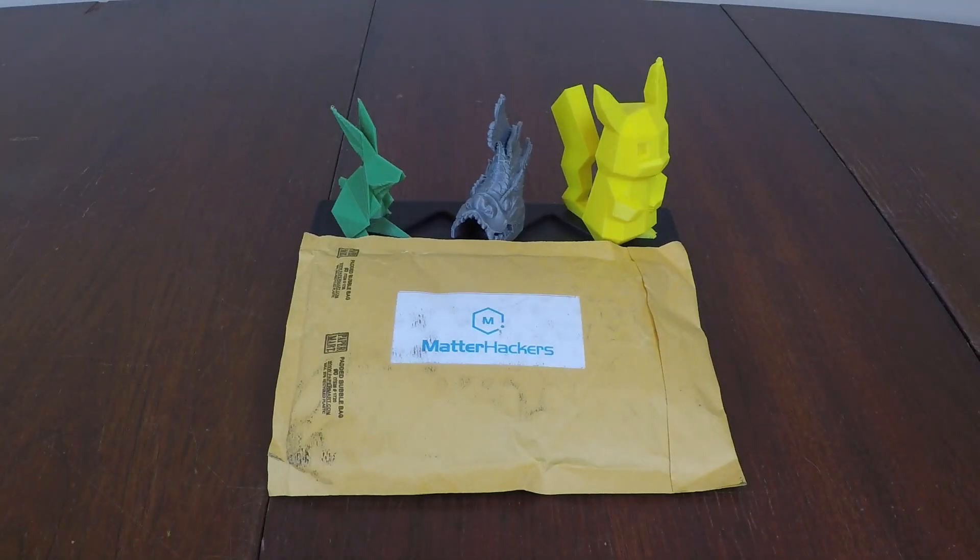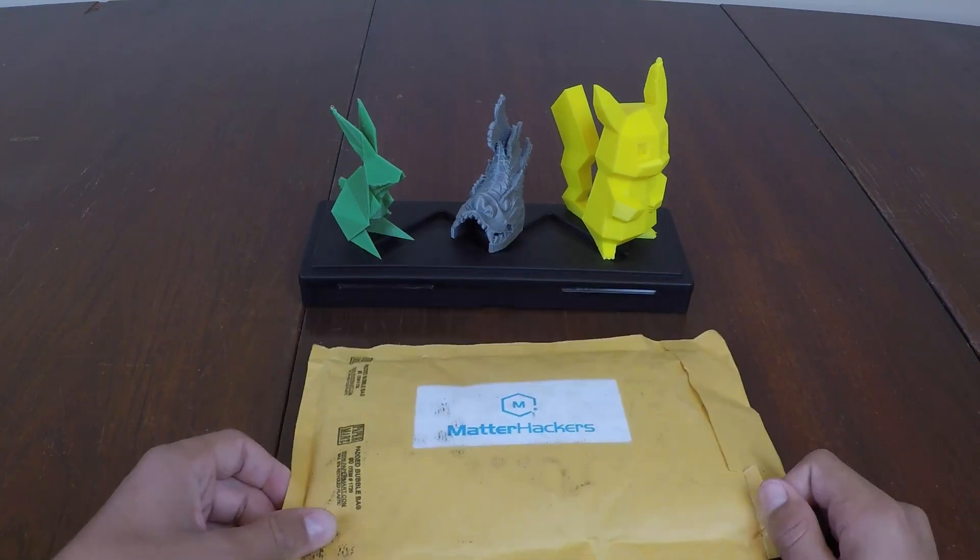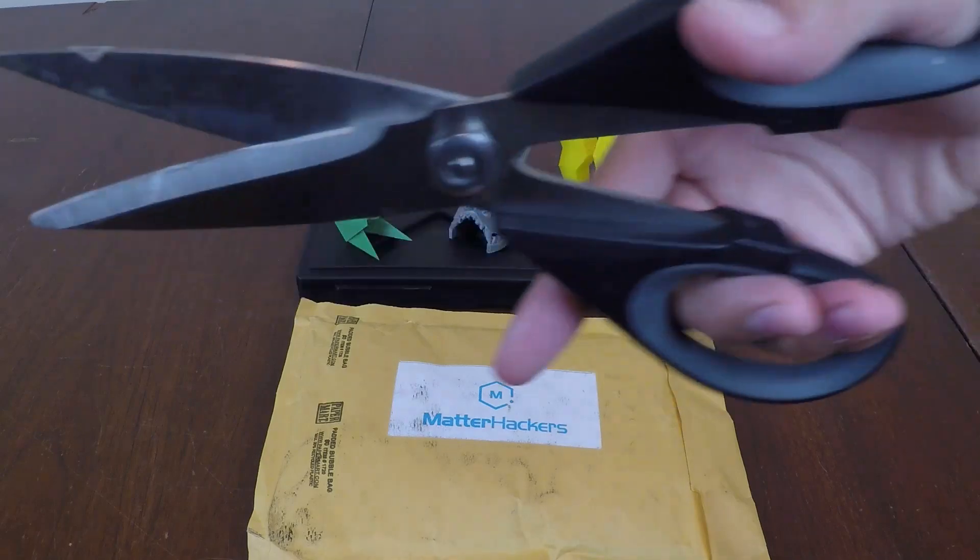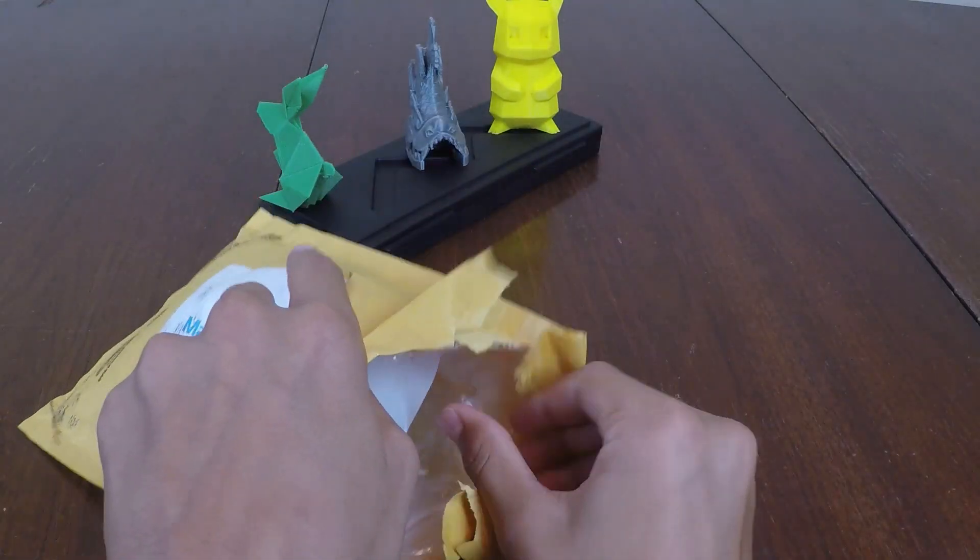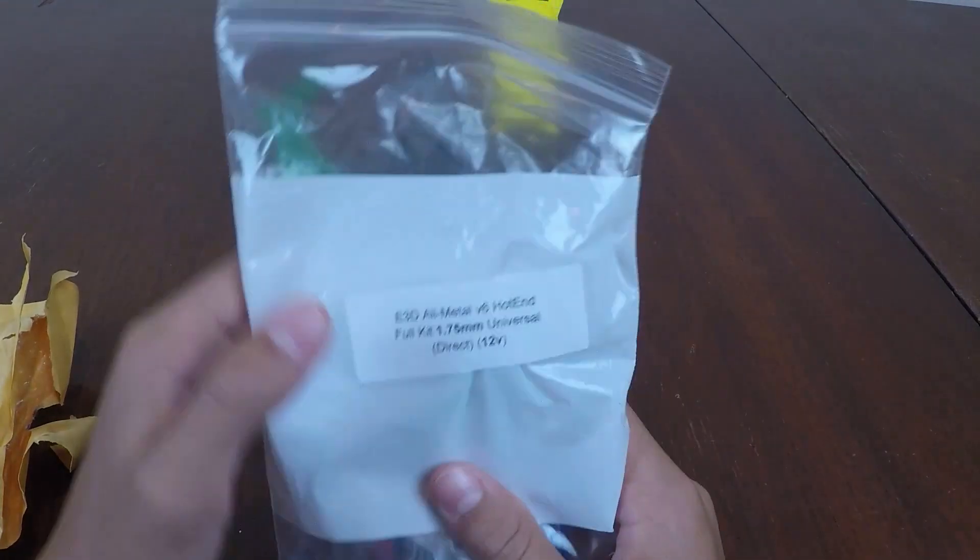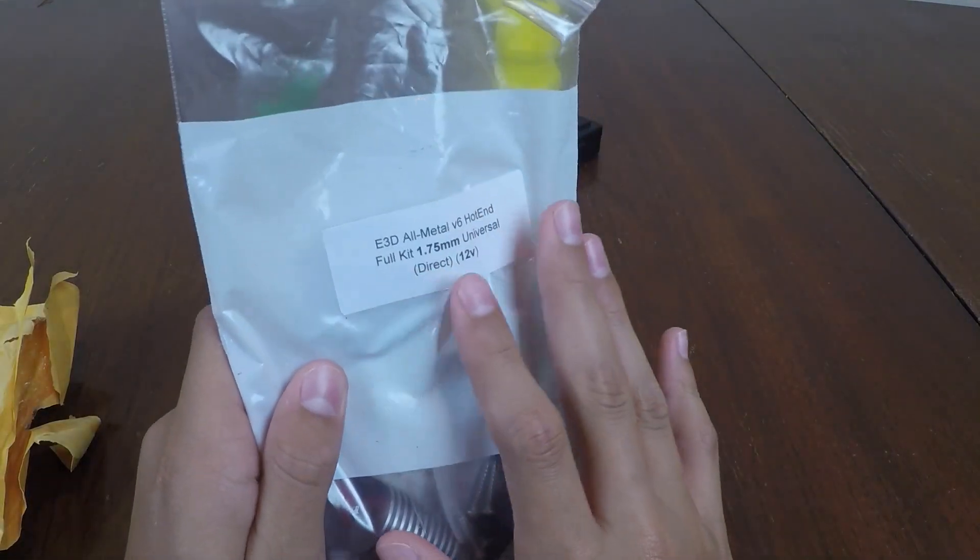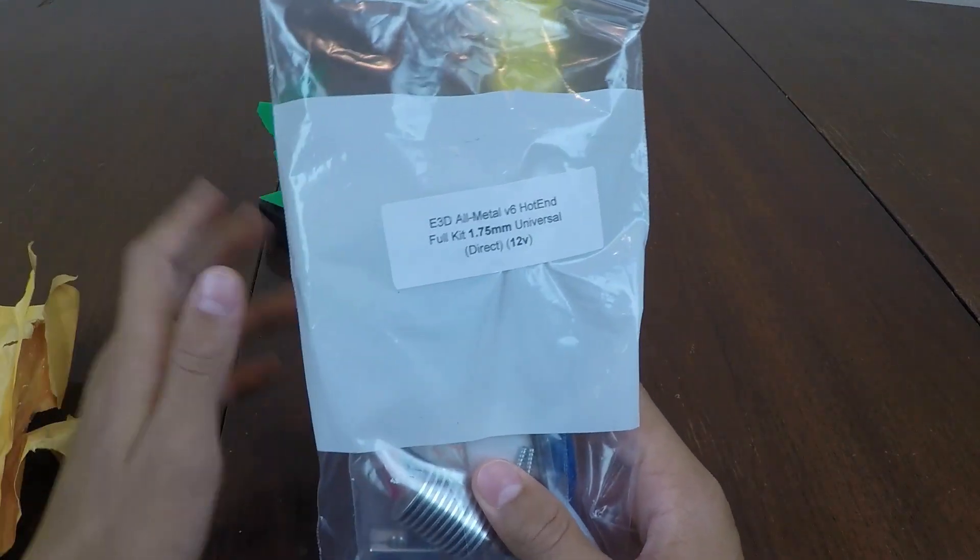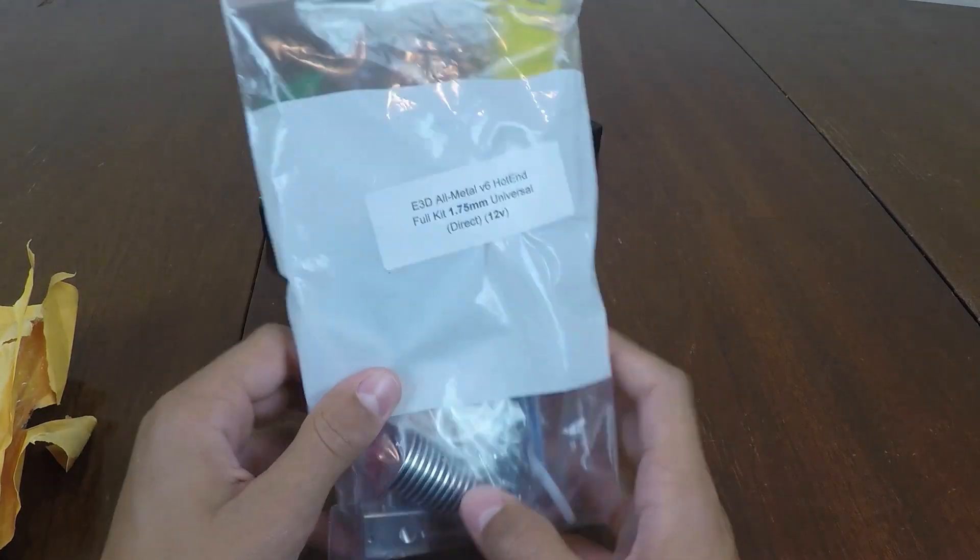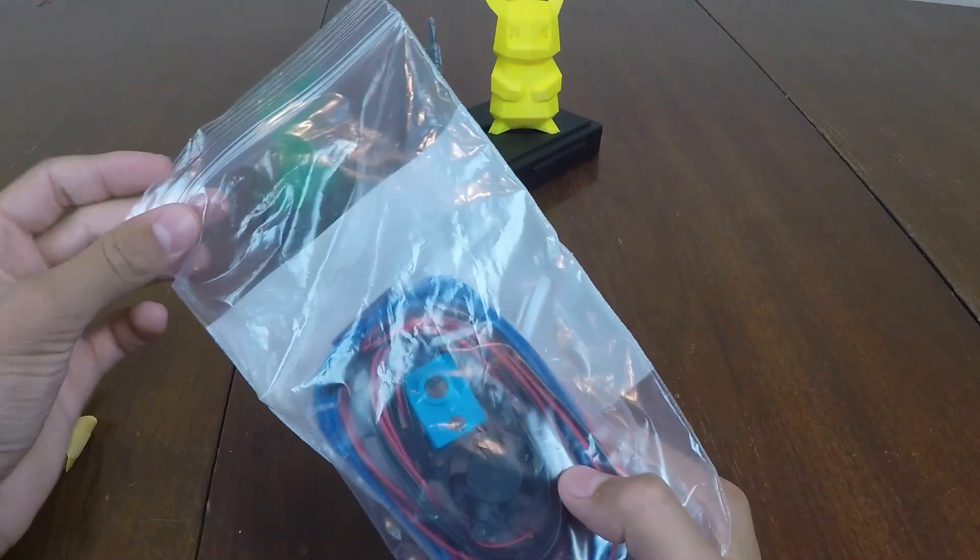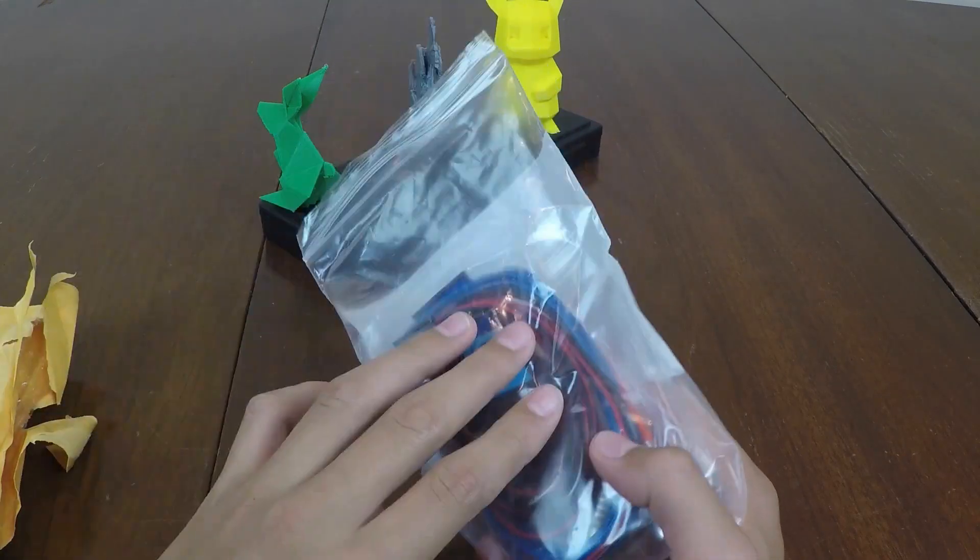Well, let's go ahead and open up the package. Alright, now that's open. Here we have the main bag with everything in it and this is the E3D all metal v6 hotend. It's 1.75 millimeter and of course it's 12 volt universal direct and this is an awesome hotend setup. So let's get straight into going over the components.